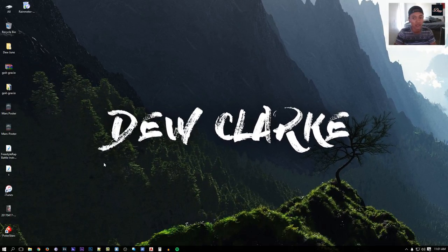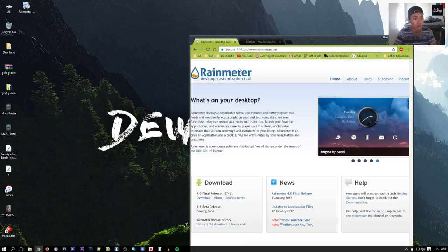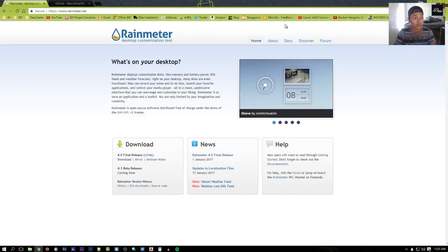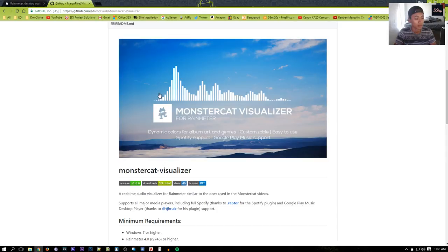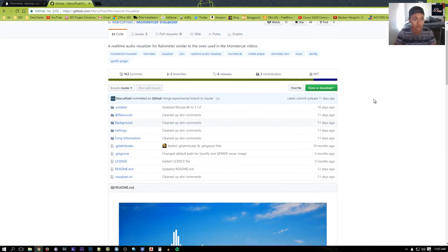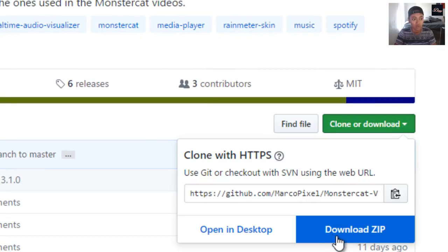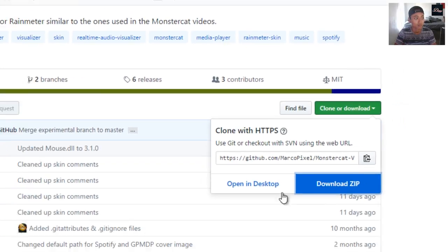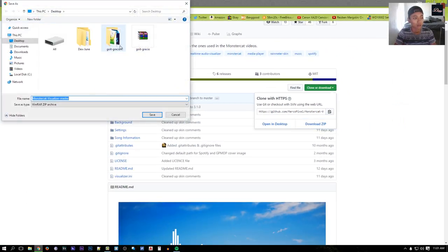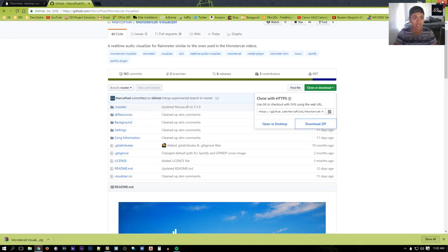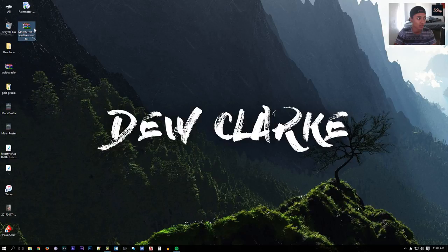Now we need to get the visualizer. Go to the description of this video and click the second link — you'll see what the visualizer will look like. Once you're there, click the Clone or Download button and select Download ZIP. This is a GitHub file so there's no virus. Save it to your desktop.